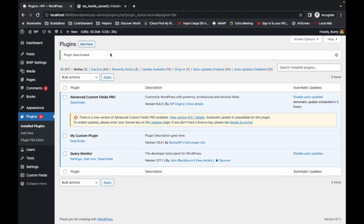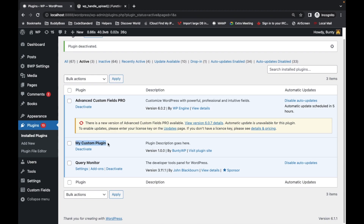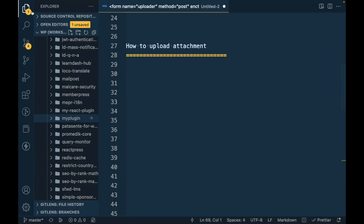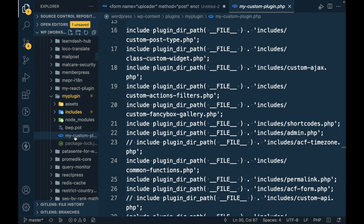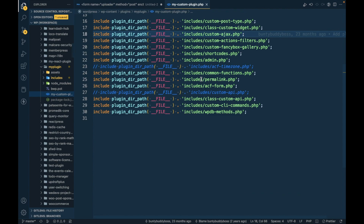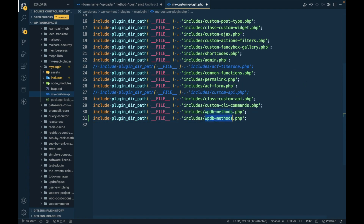Let me show you — this is my local WordPress site, this is my custom plugin, and all my demonstrations are added into this custom plugin. We are going to use this plugin to demonstrate how to upload files. Let's open the plugin's main file and we will add a new file called image uploader. We will be uploading images, but this is applicable for any file type.